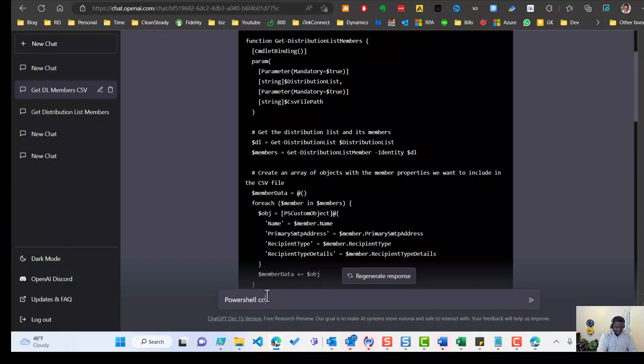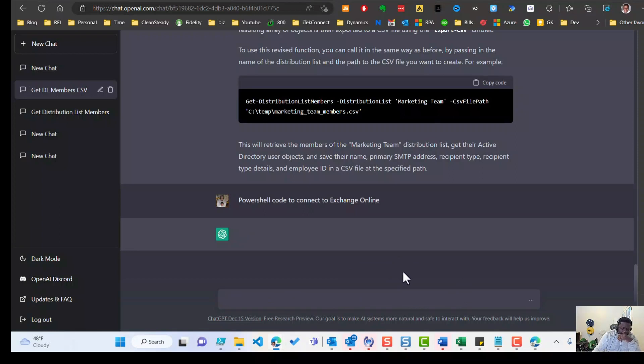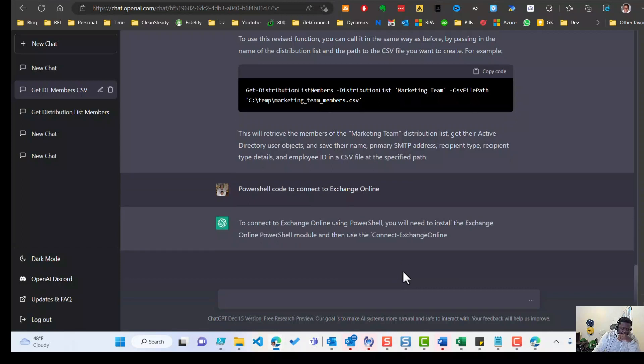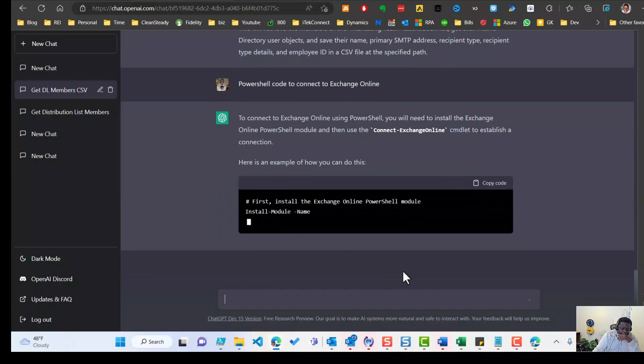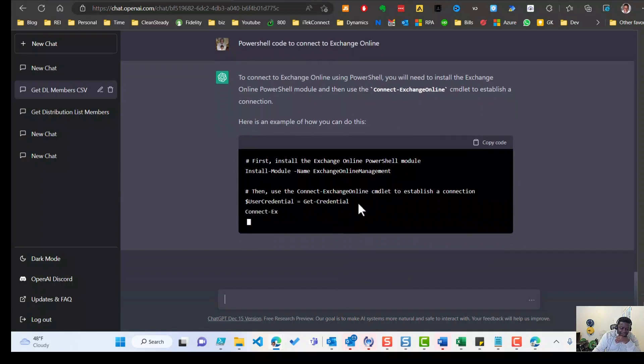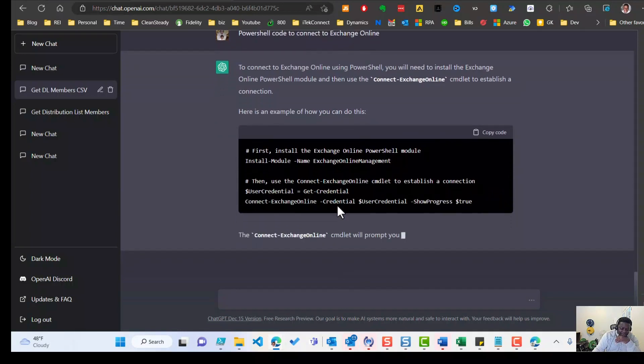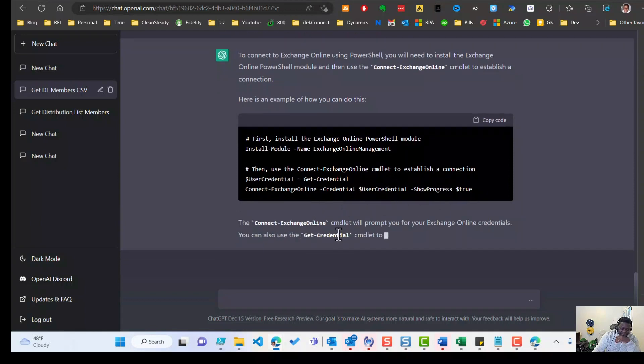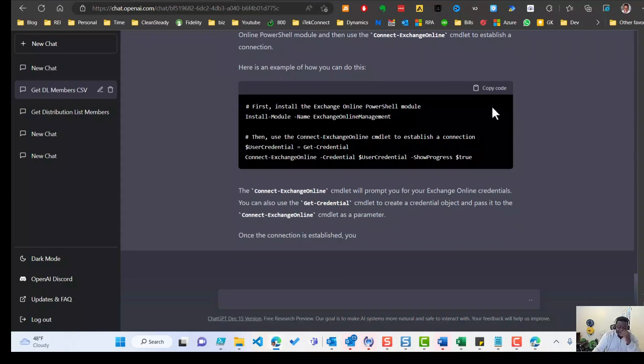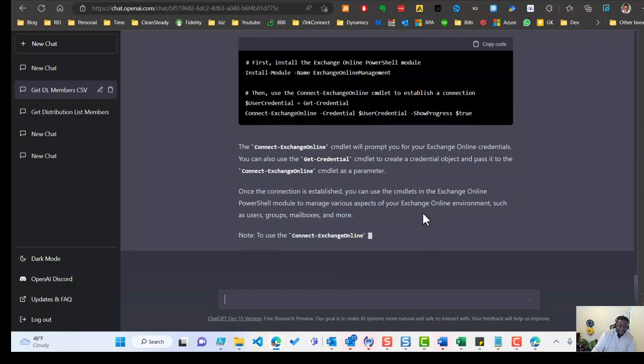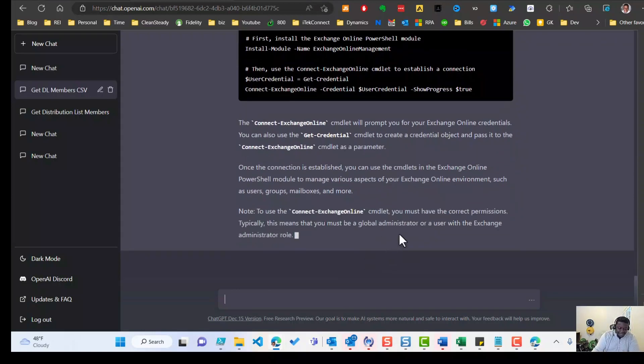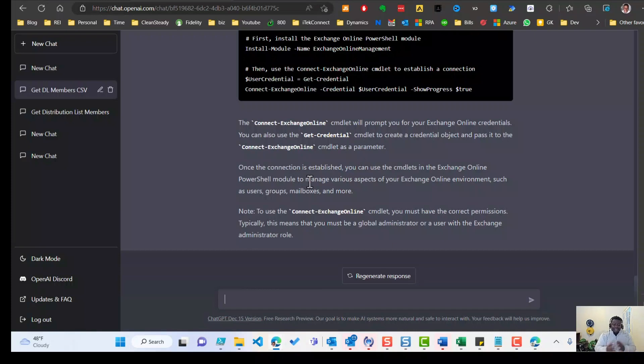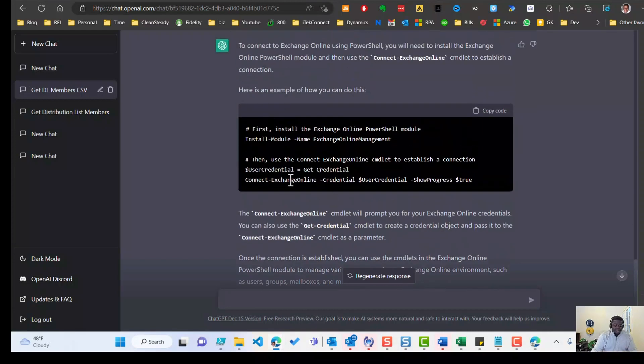And if you don't know how to connect to exchange online, I believe you can ask the AI also. PowerShell code to connect to exchange online. Let's see what it does. So it's telling us here that we need to install the exchange online management module first. And we can use get credentials to get our credentials and pass it on to it. This is really great because you can literally copy this right now, paste it into PowerShell, and you'll be able to connect to exchange online. And it's even telling us that you need to have the correct permission. This means that you must be a global administrator or user with an exchange administrator role. This is also very powerful. It tells you exactly what roles you need in order for you to be able to run connect exchange online.